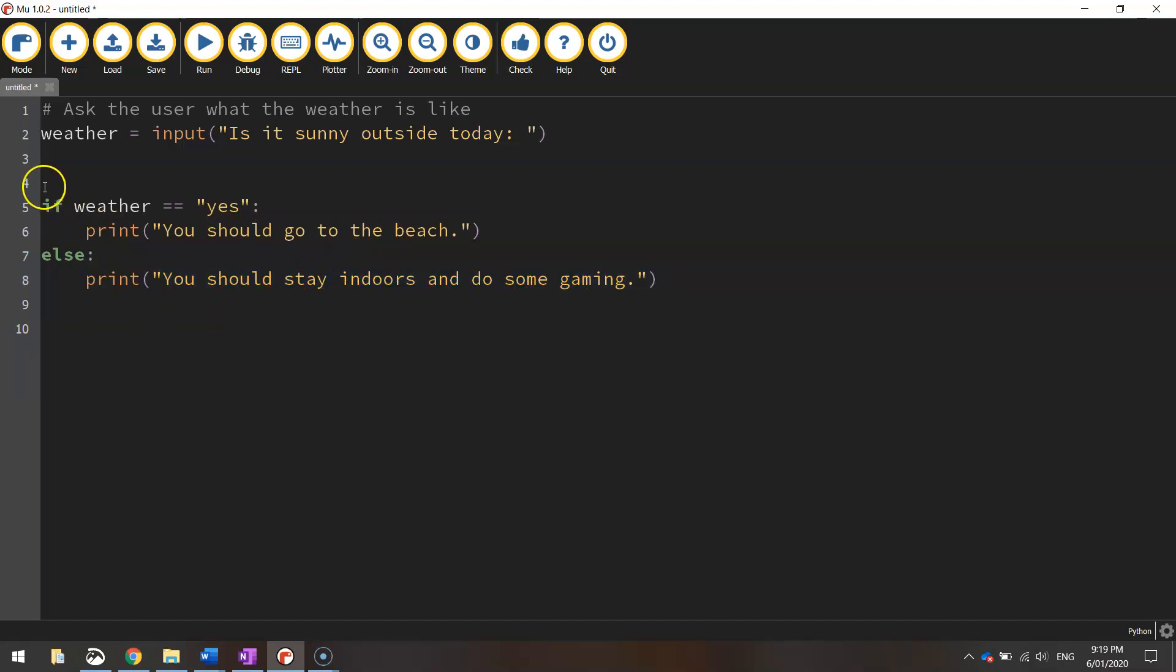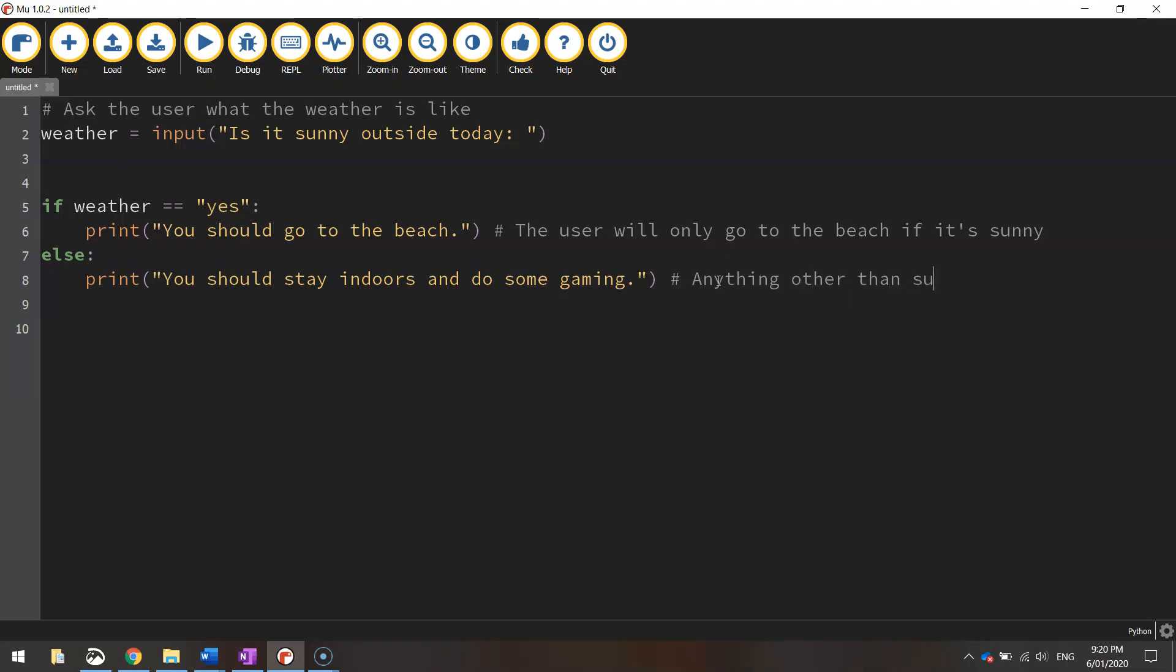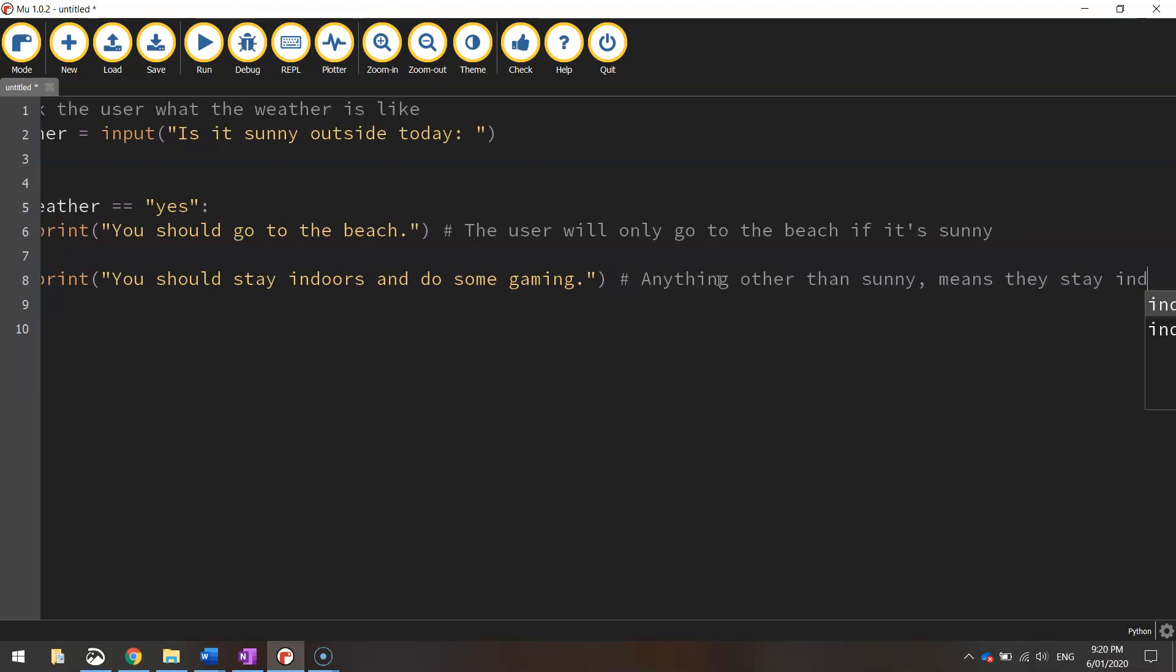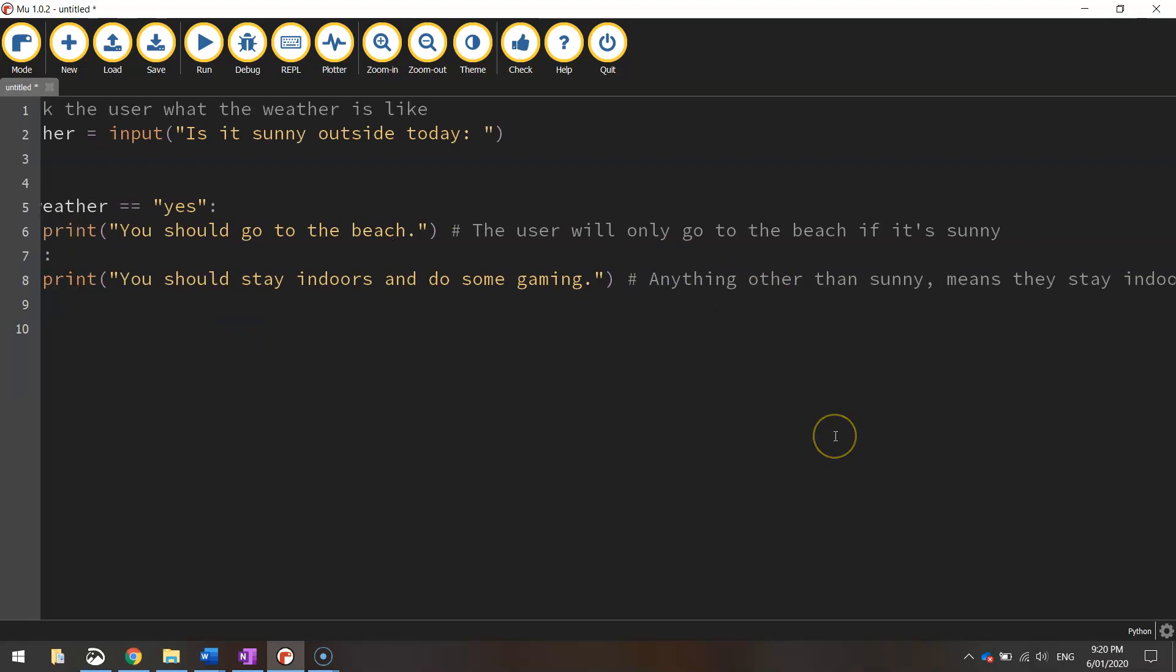If you want to put in some comments, you can. I might put one at the end of this line saying "The user will only go to the beach if it's sunny. Anything other than sunny means they stay indoors." Those are a few comments that help explain the code a little better.